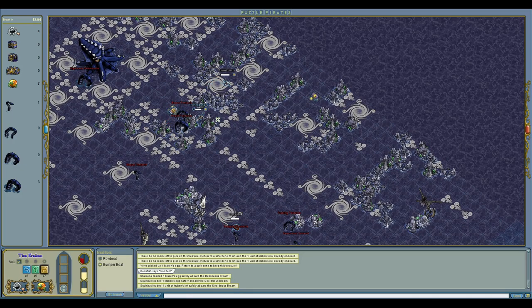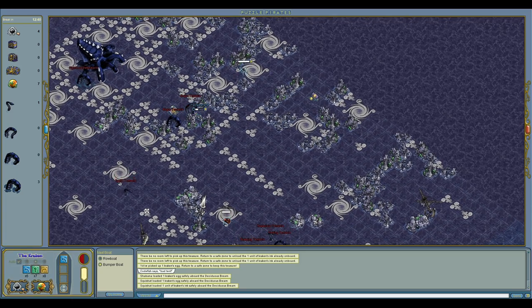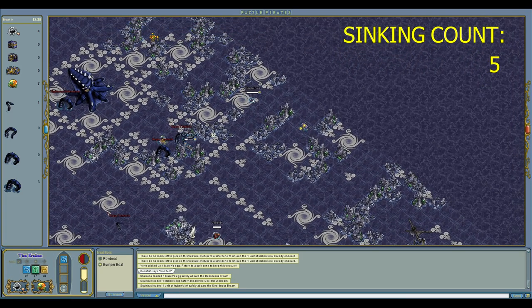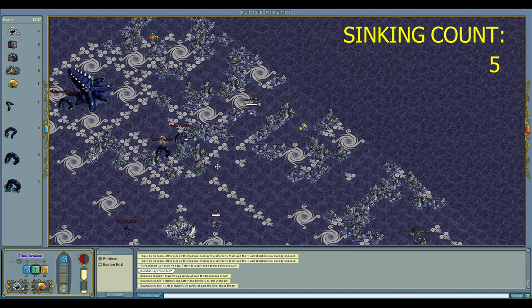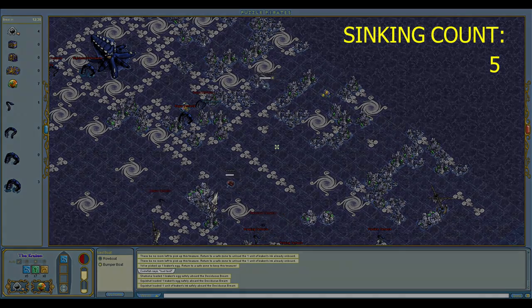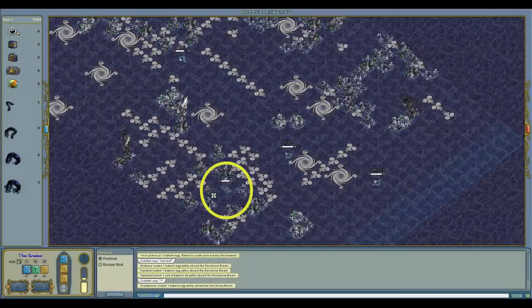Right next to the tentacles. And that counts as another failure.